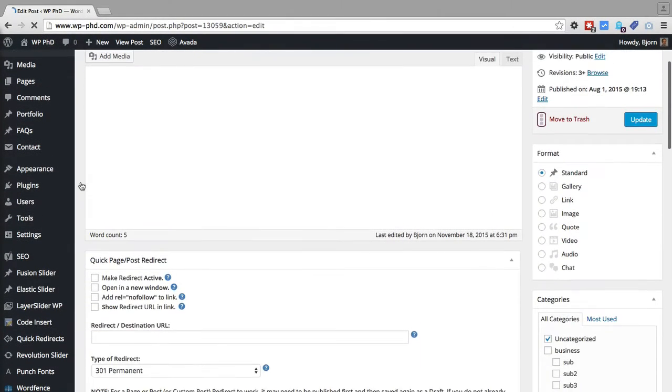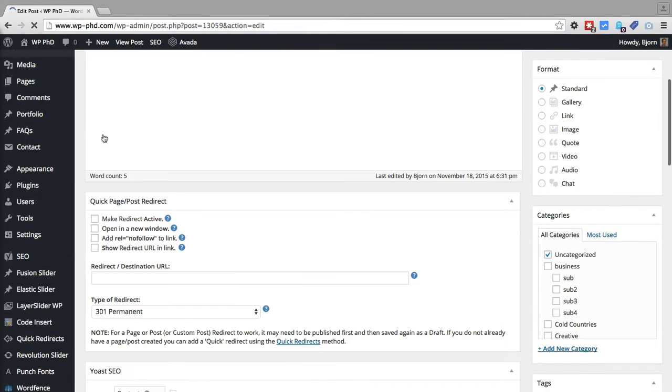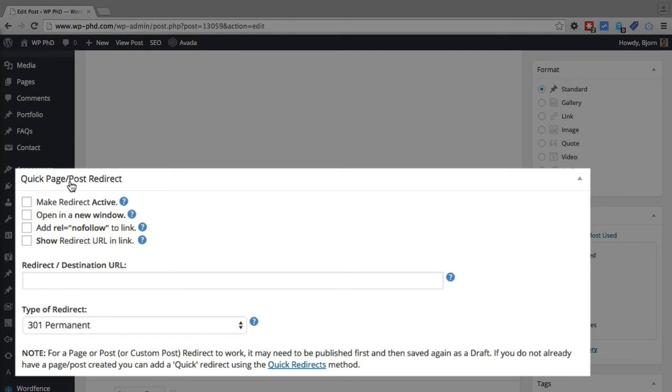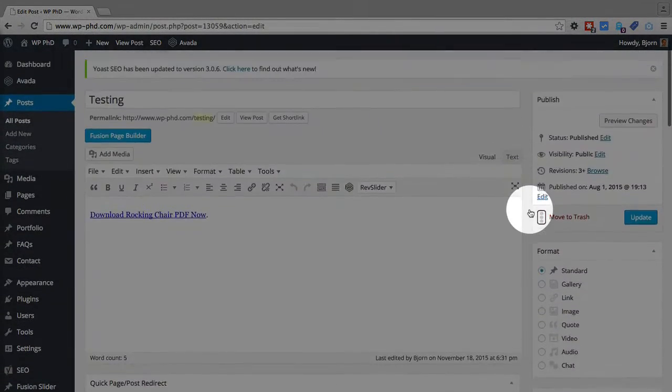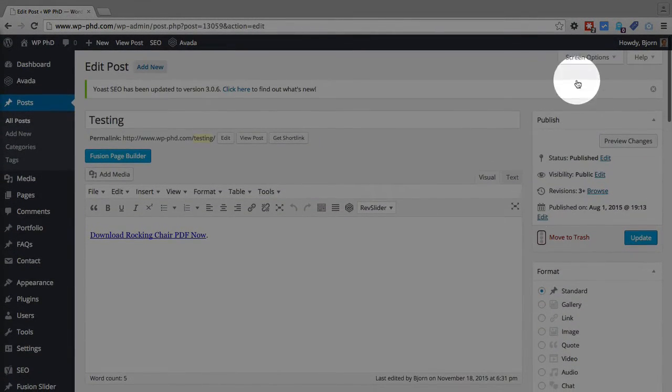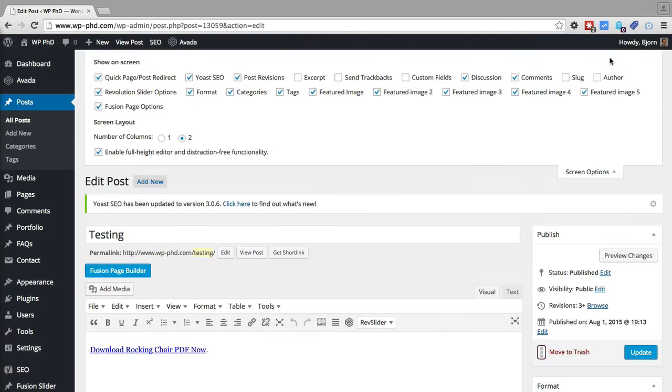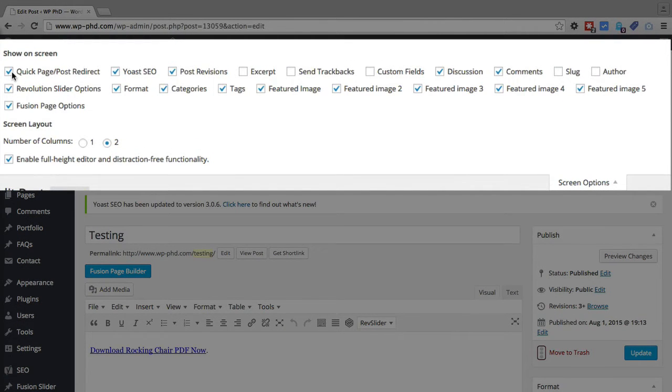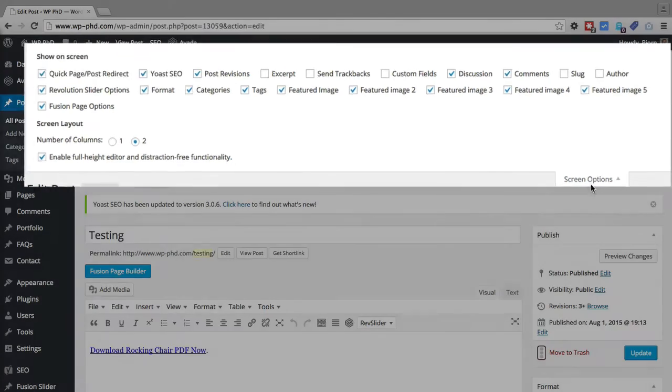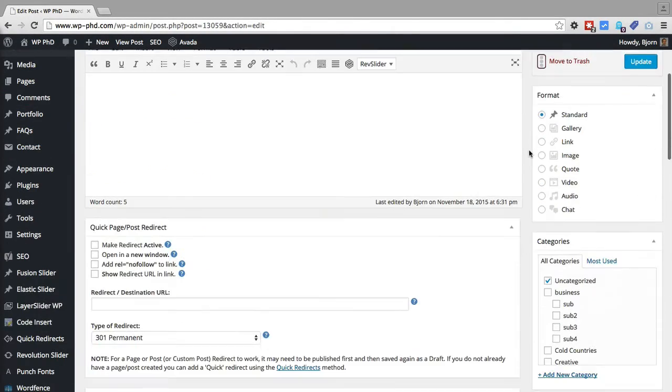And you should see below your post editor, the Quick Page/Post Redirect meta box. If you don't see that, scroll to the very top of the page, click on the screen options button and then make sure that the Quick Page Post Redirect checkbox is checked. And then that meta box will appear if it's checked.